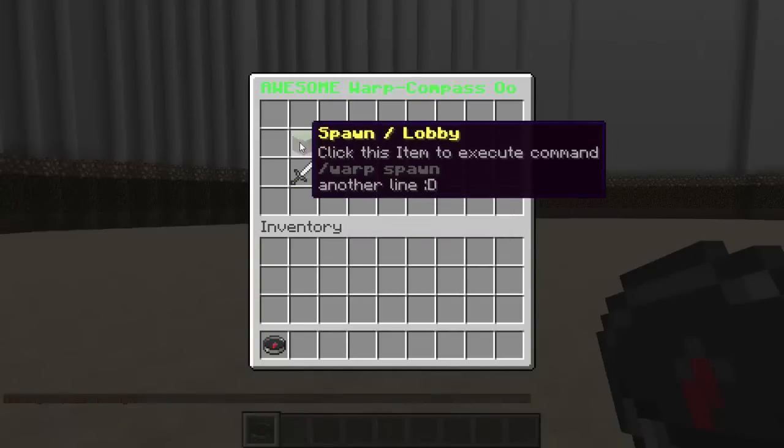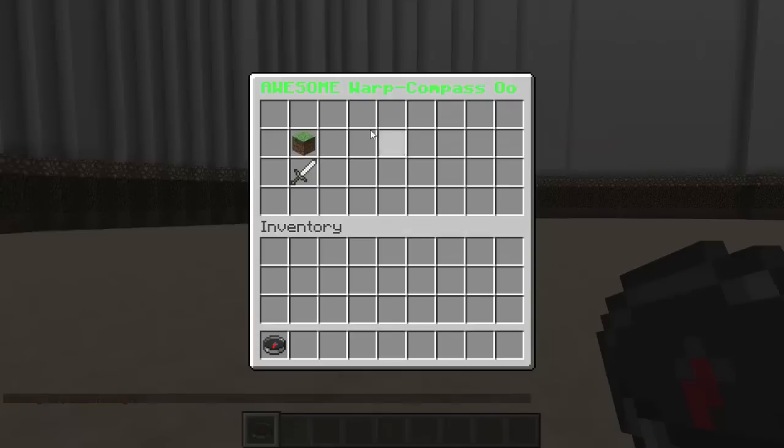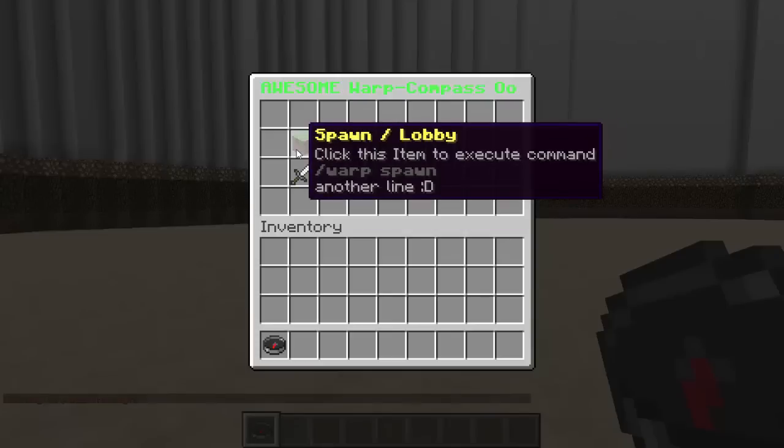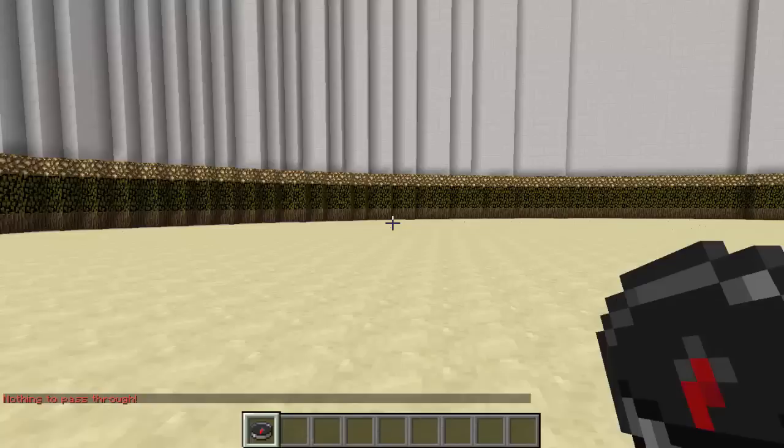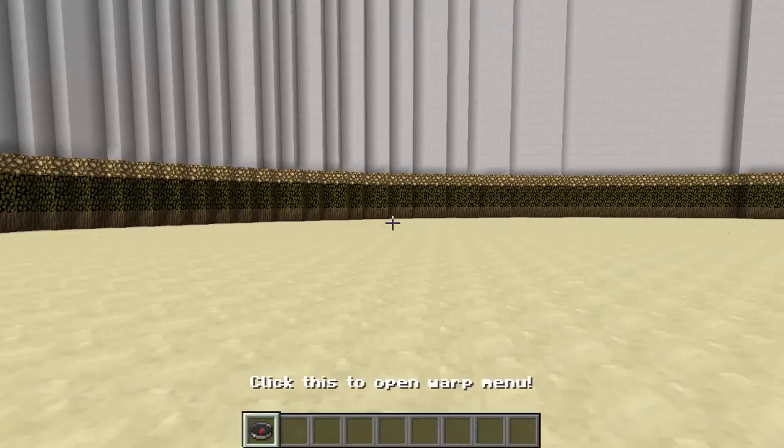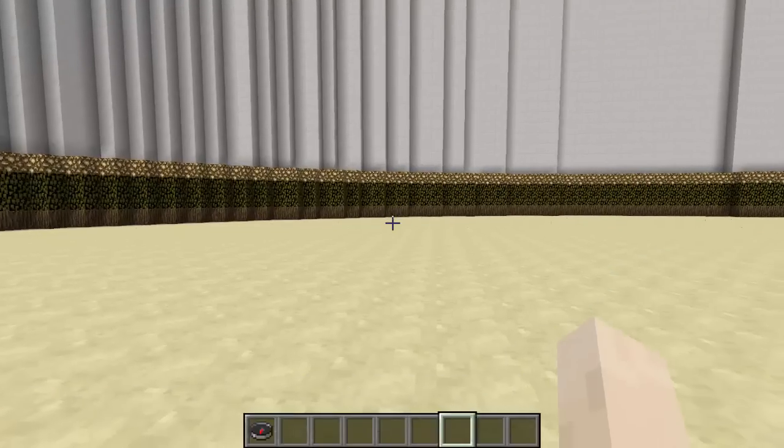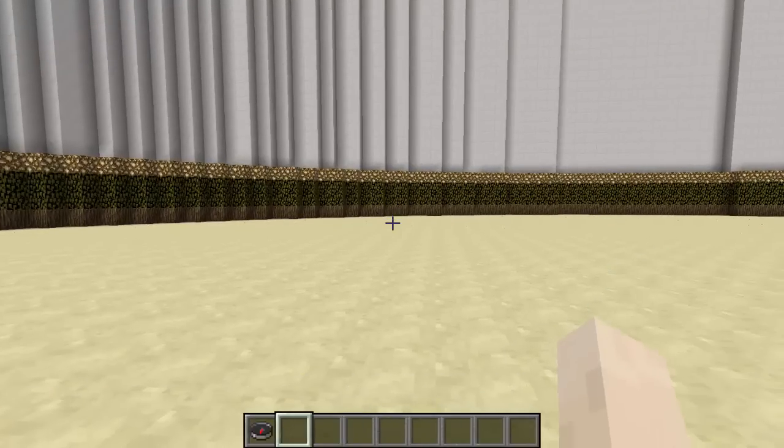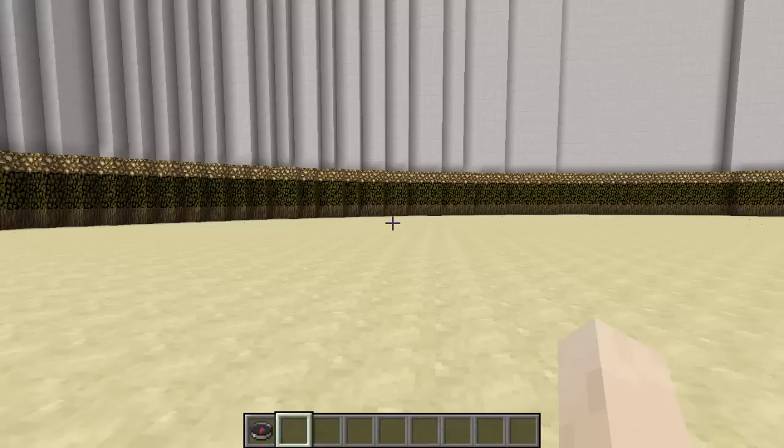It's really useful for that and most hub servers and other servers are going to need something like this to teleport their players to other mini games. So if you're looking for a lobby compass plugin, this is the one.